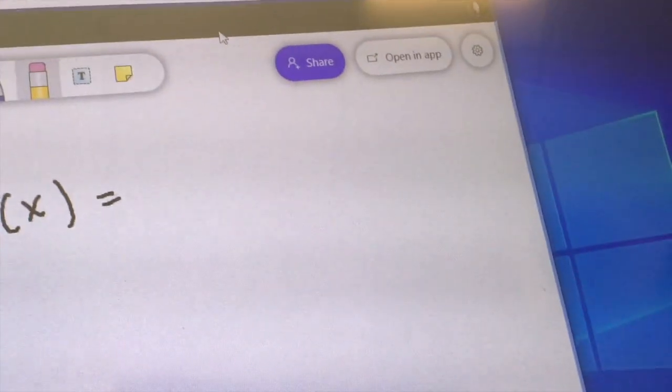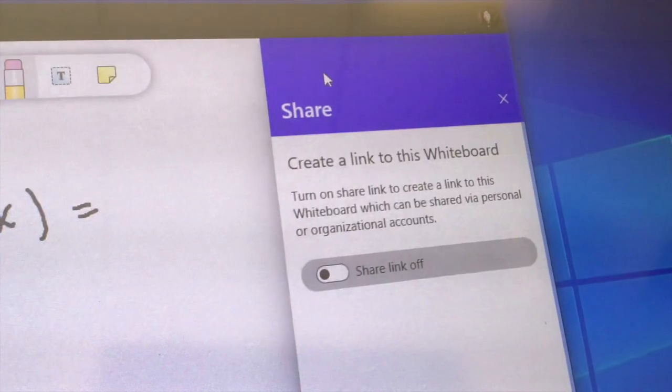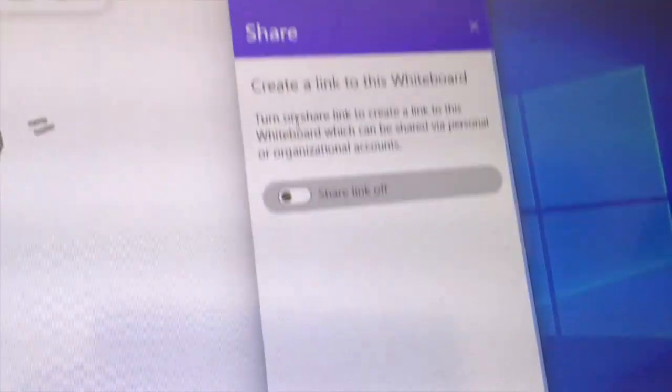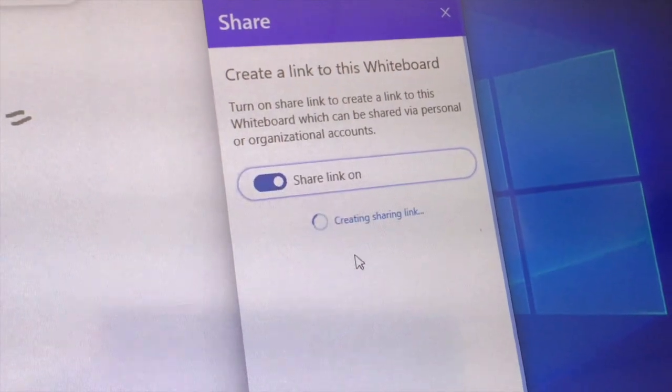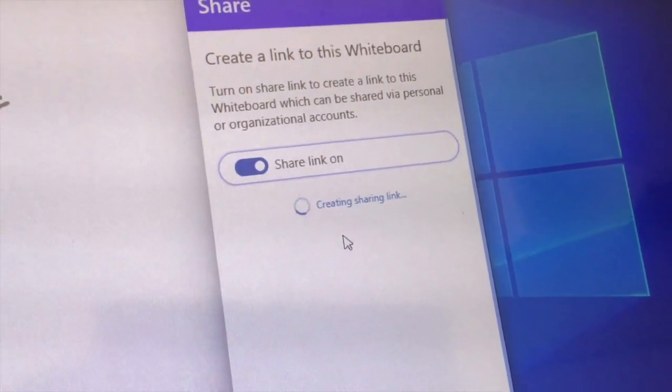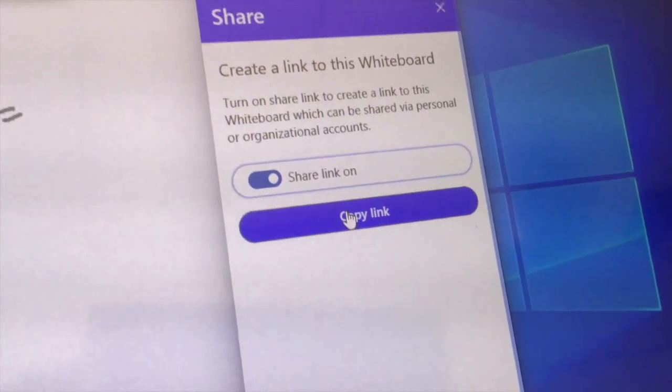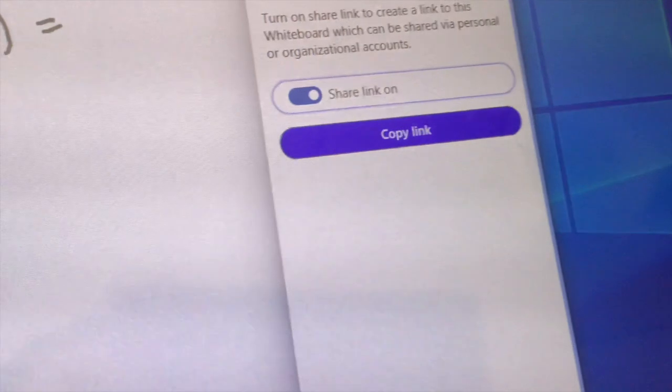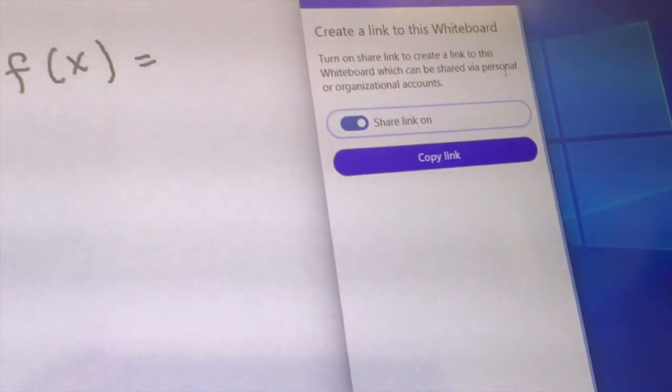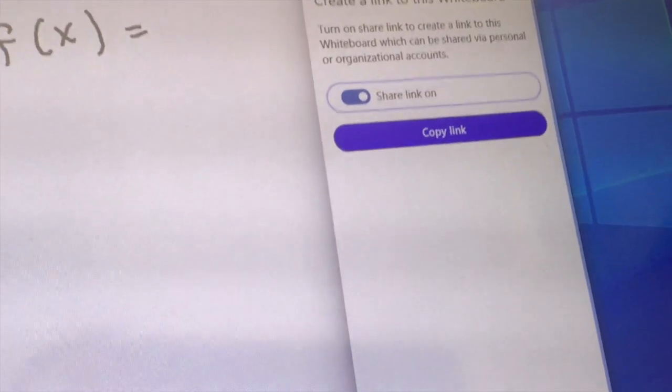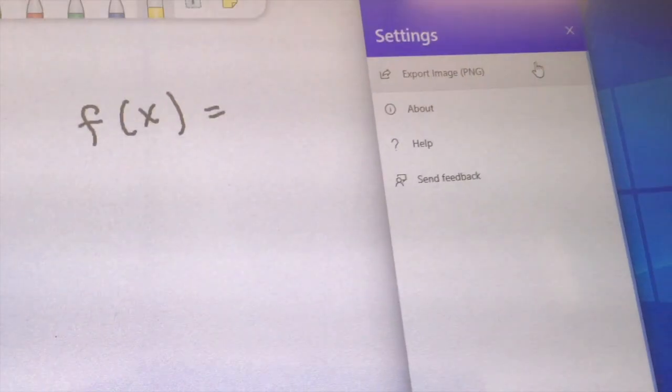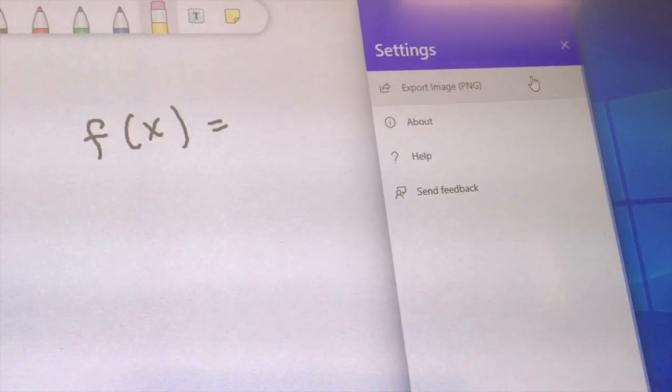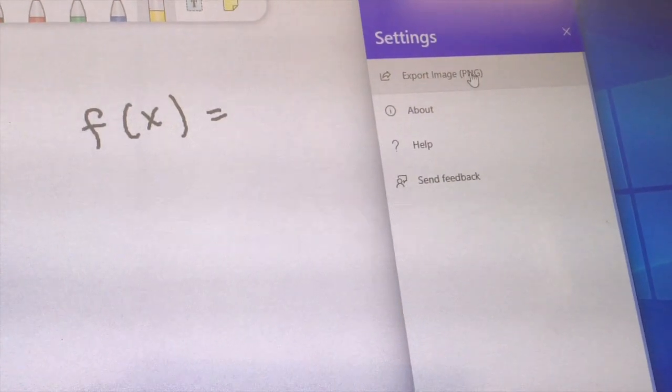You can also share the link to this document with your students. You can share the link or you can share the document by going to the settings and choosing export image.